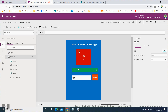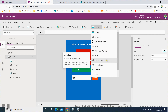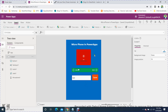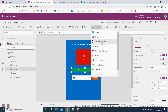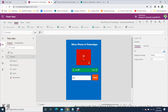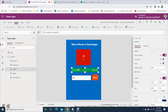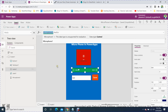I created a form in mobile view and dragged and dropped the microphone control from the media section — this is where you can record your own voice. I also added an audio control. In the audio control's media property, just set it to 'Microphone1.Audio' so that whatever you record will play back there.